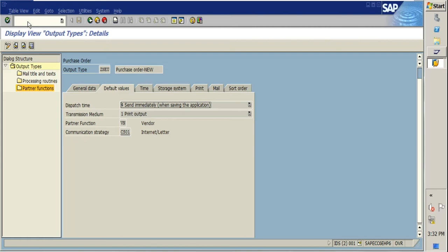Today we will discuss a feature in SAP where you can configure your output type for printouts. For example, if you are using a purchase order, you can configure an output type to get the printout of that PO. Since a PO is a legal document, we need to send the PO PDF to our vendors so that the material will be delivered to our premises.